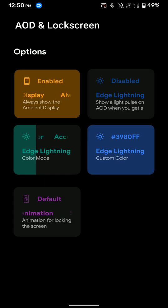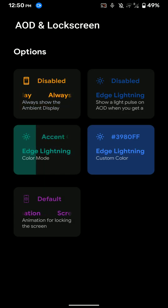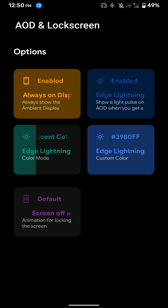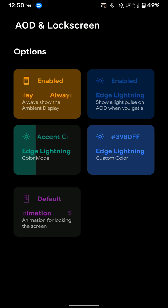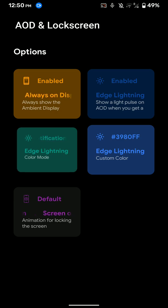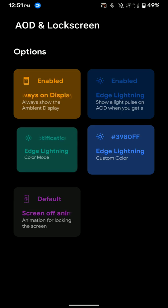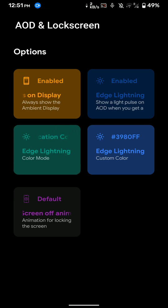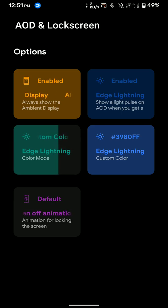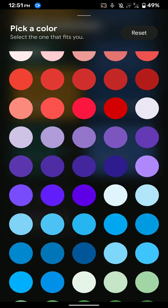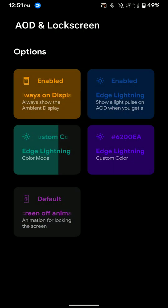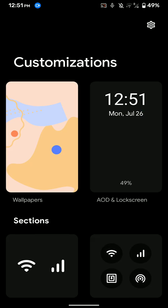Here you can enable and disable it. There's also an option for edge lighting, which is pretty cool. It pulses the AOD from the sides when you get a notification. And here you can customize it. Here is the custom color option. As you can see, you can choose any color virtually.